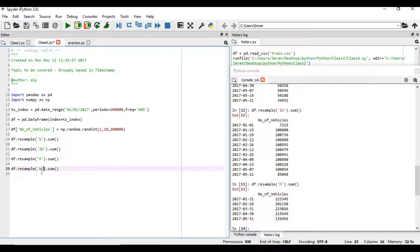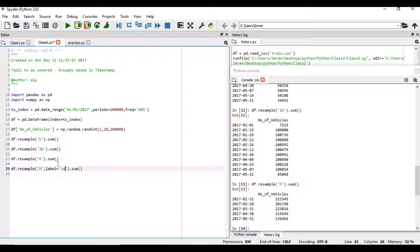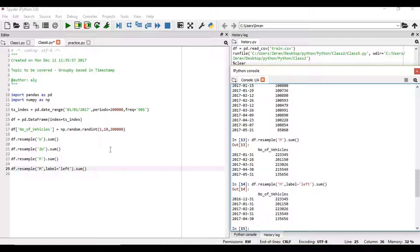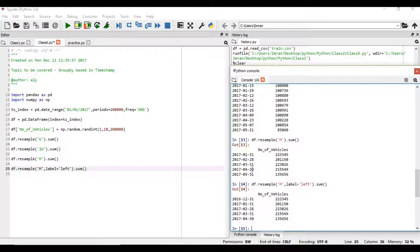If we give here label equals left. Now see, it is the same, but now the label has shifted. It is taking right from the beginning. For the first month, initially it was 01-31, now it is 12-31, and then rest goes the same for all the months.